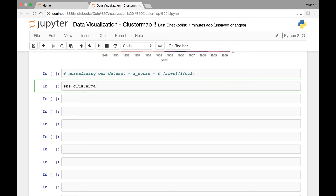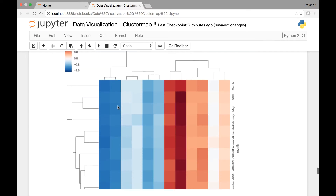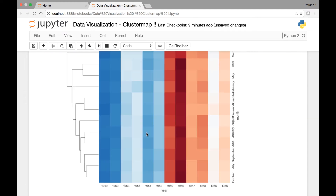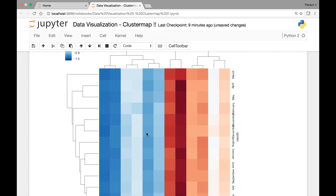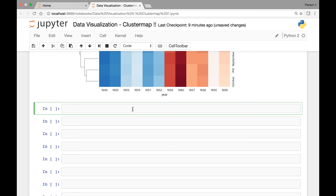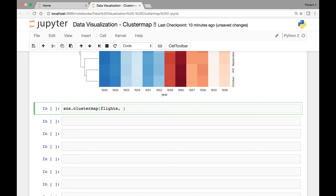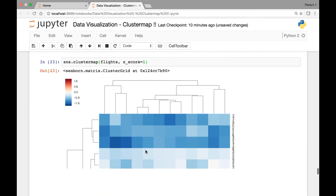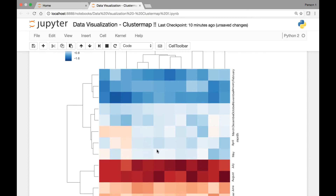So we start by calling the cluster map function, pass our flights dataset, and the attribute is called z_score. Let's pass a value of zero — this will normalize our data across the rows. And to normalize our data across the columns, we'll pass a z_score value of one: sns.clustermap with our flights dataset and z_score set to one. Now our dataset is normalized across the columns.